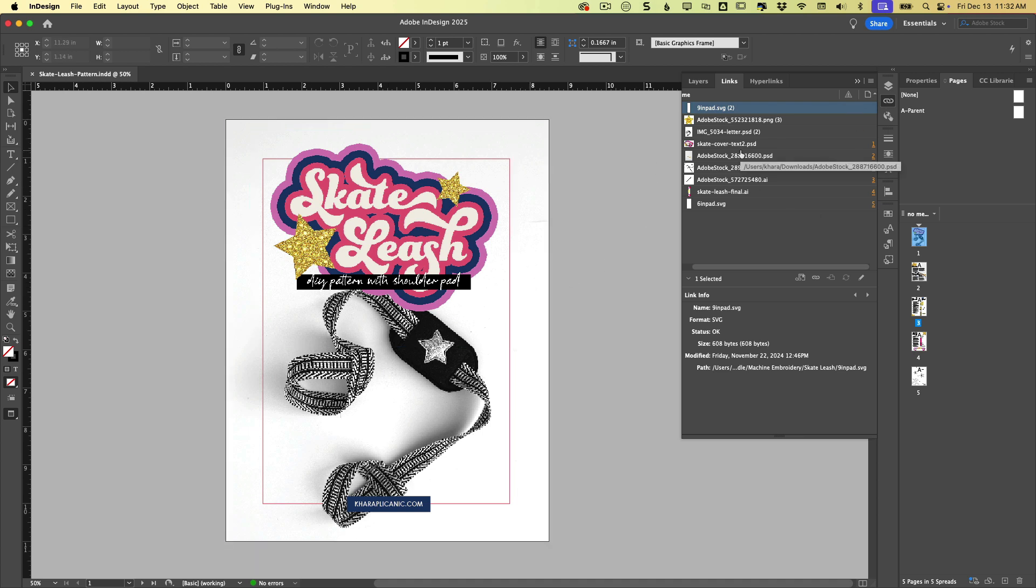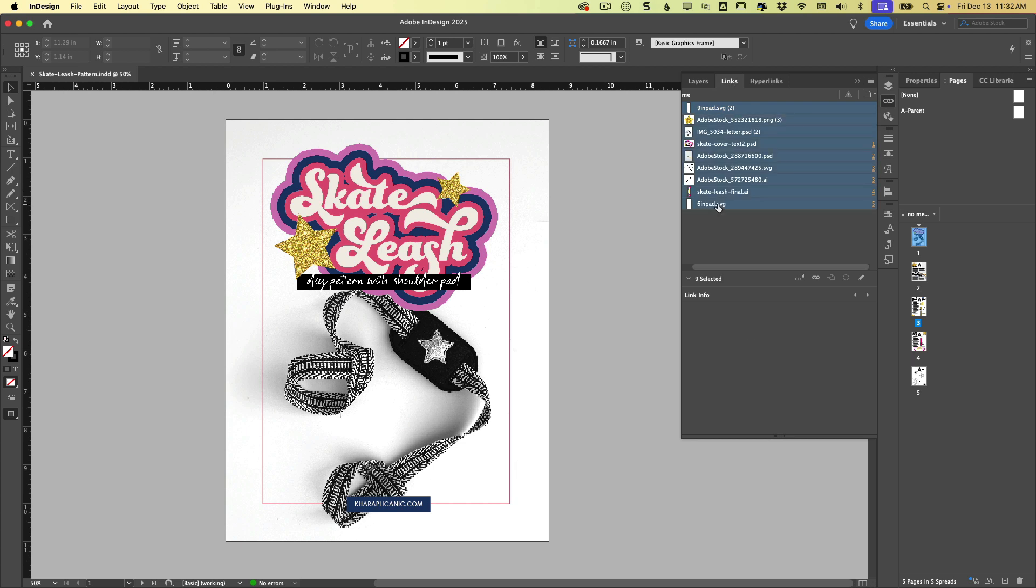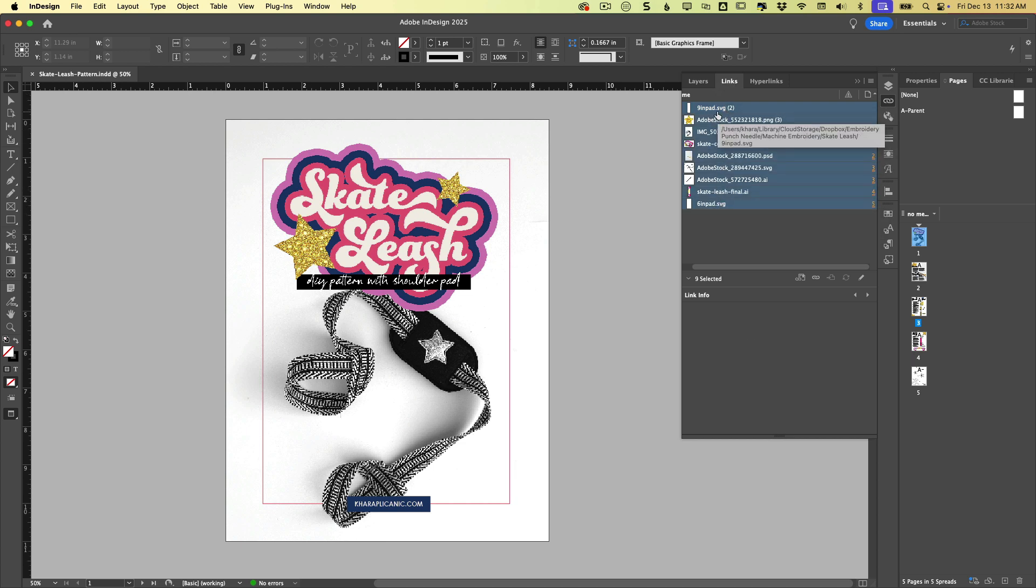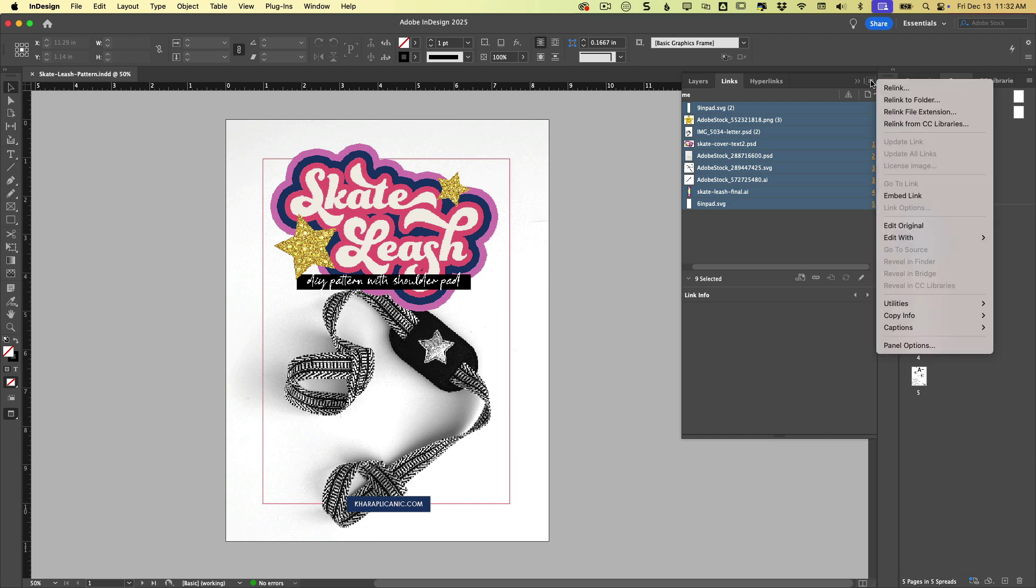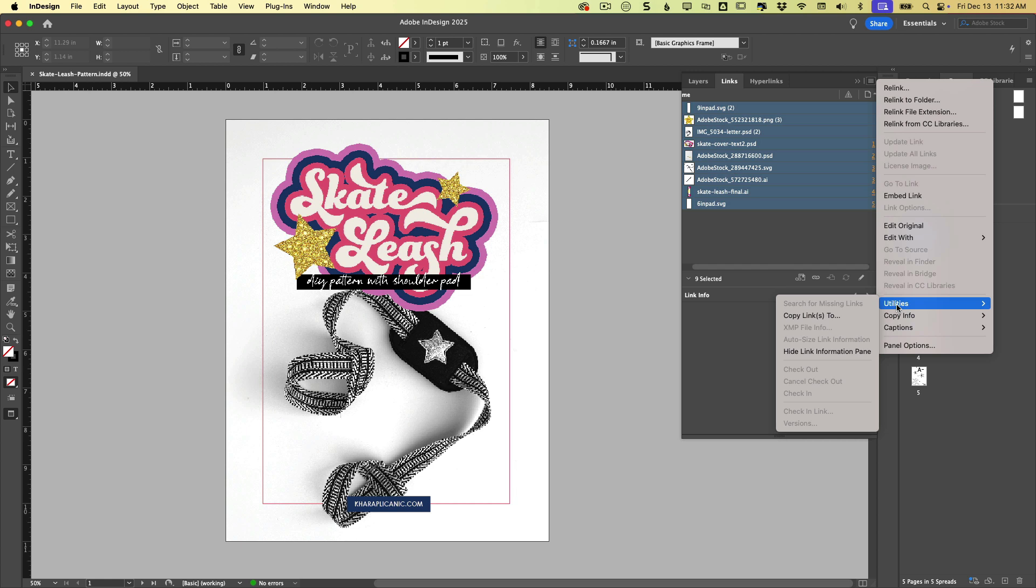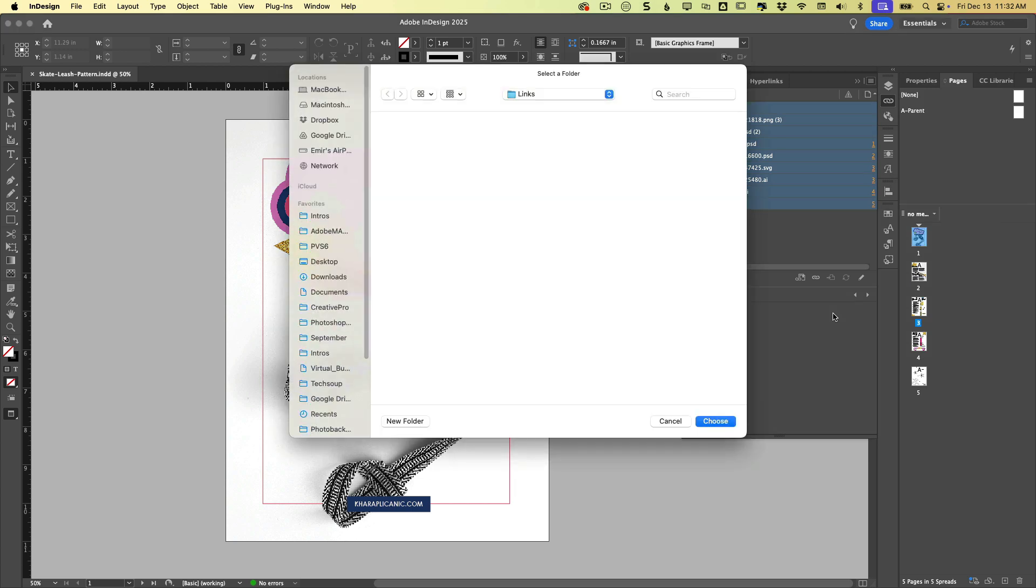And it's so simple. So in the links panel, we're just going to click and shift click to select all of these. And then if we come up to the panel menu and we come down here to utilities, look at this copy links to.